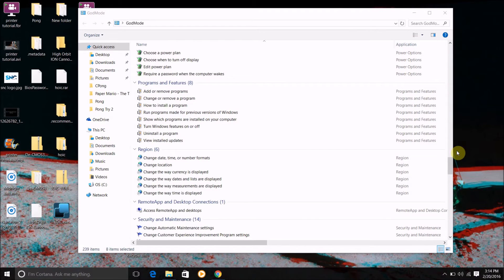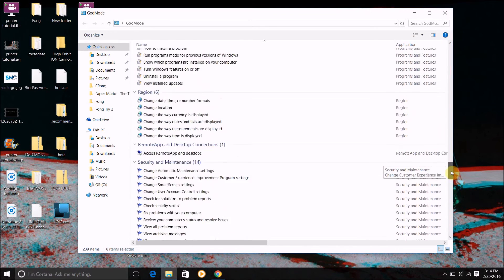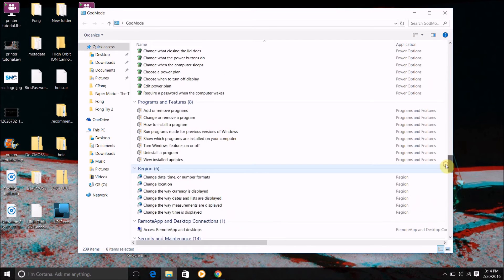Because I created this folder which enables god mode for my computer, I can access pretty much every setting on my computer without having to go through the rigmarole of finding that setting. So it's a pretty cool thing to be able to do.